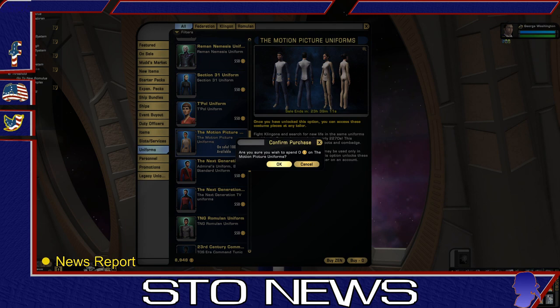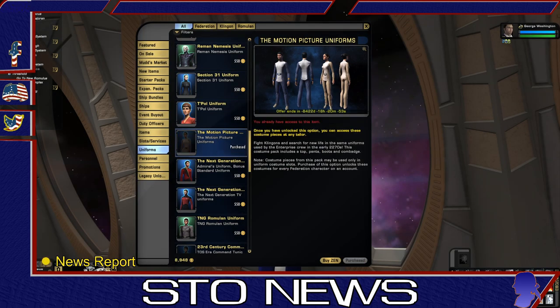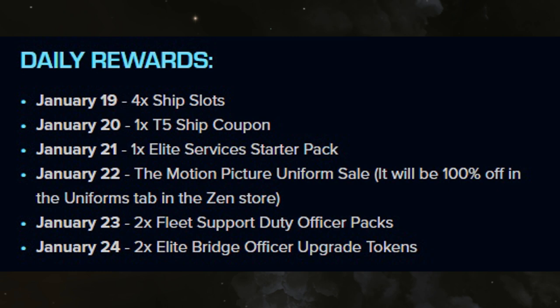The uniform can be found in the tailor. Also, here's a list of the next free items over the next few days.